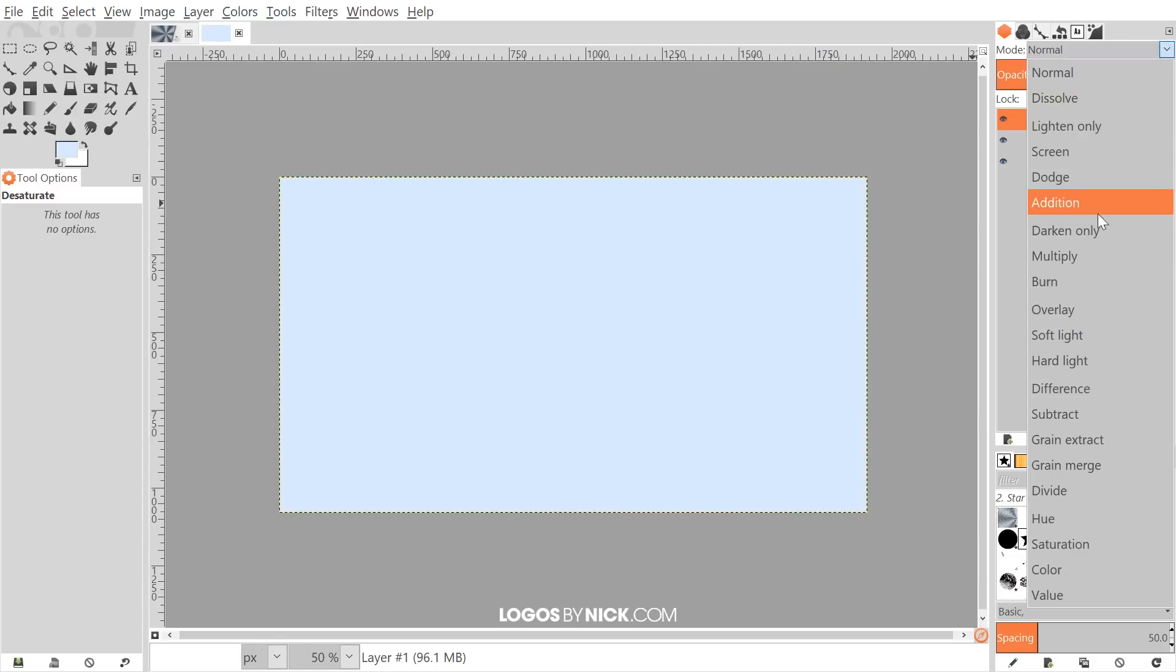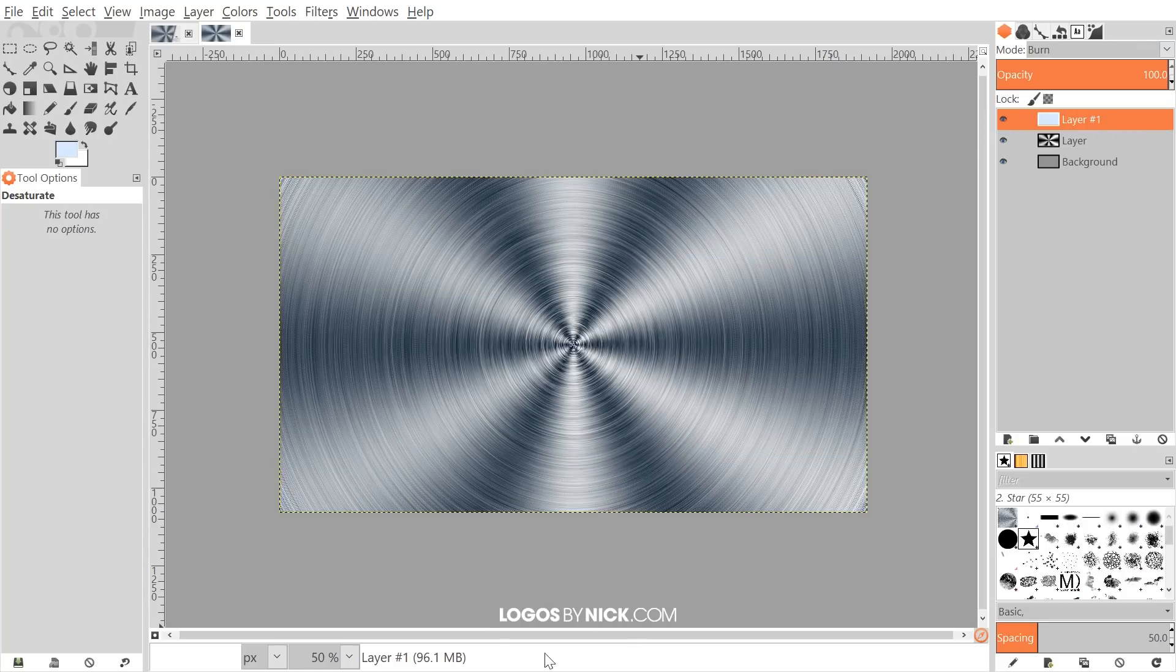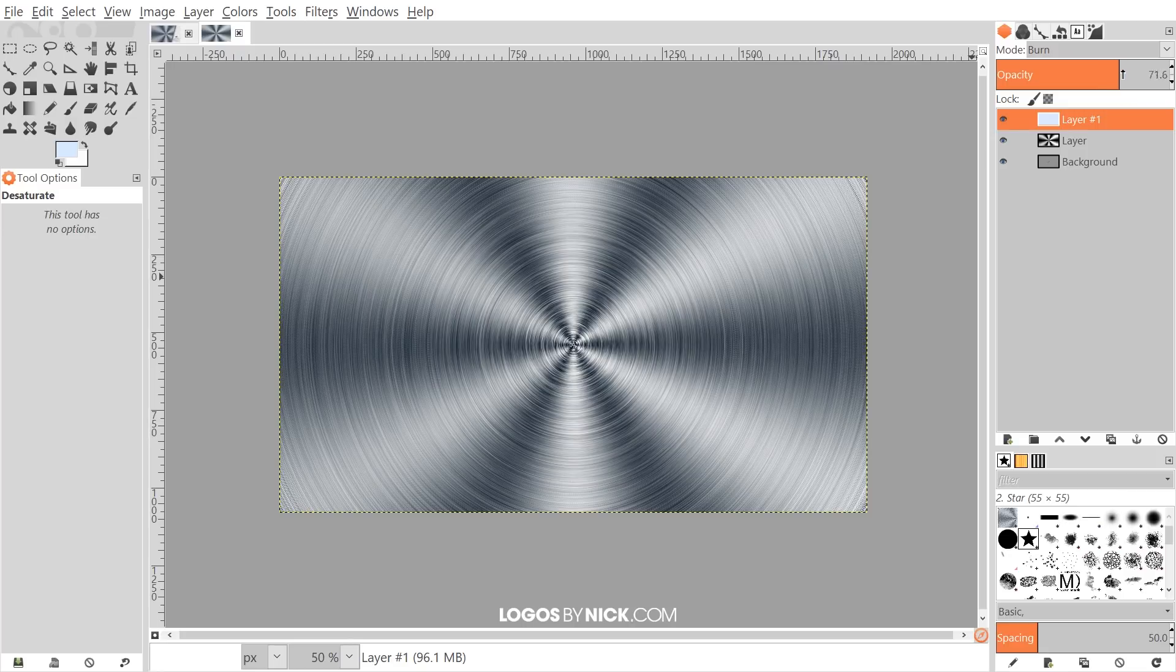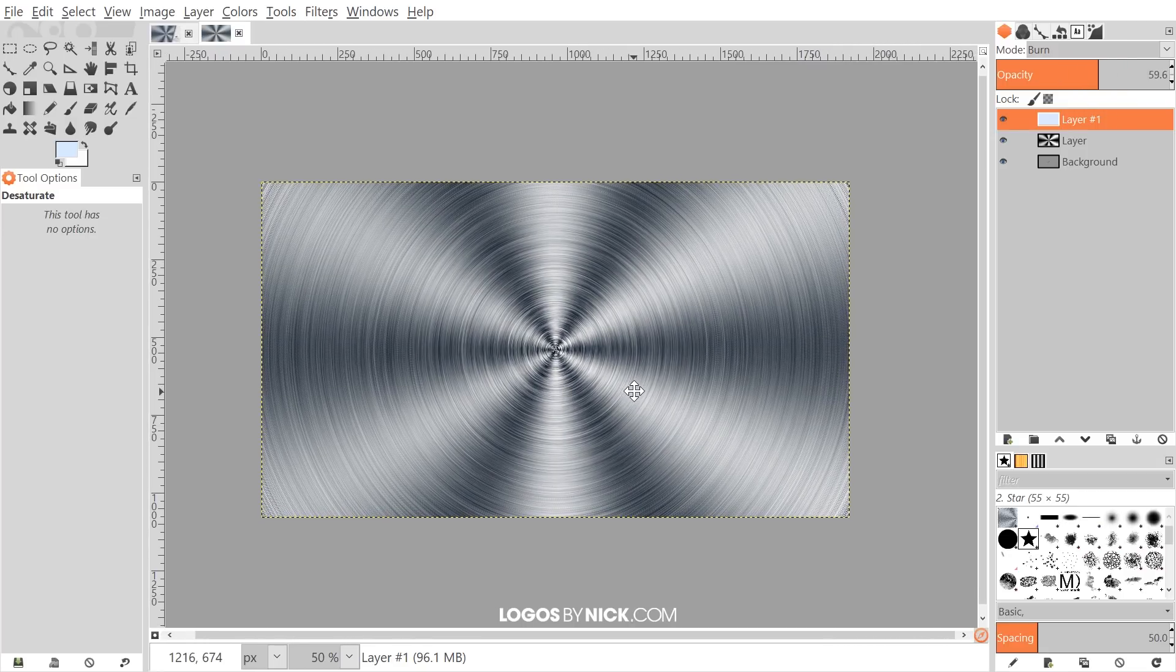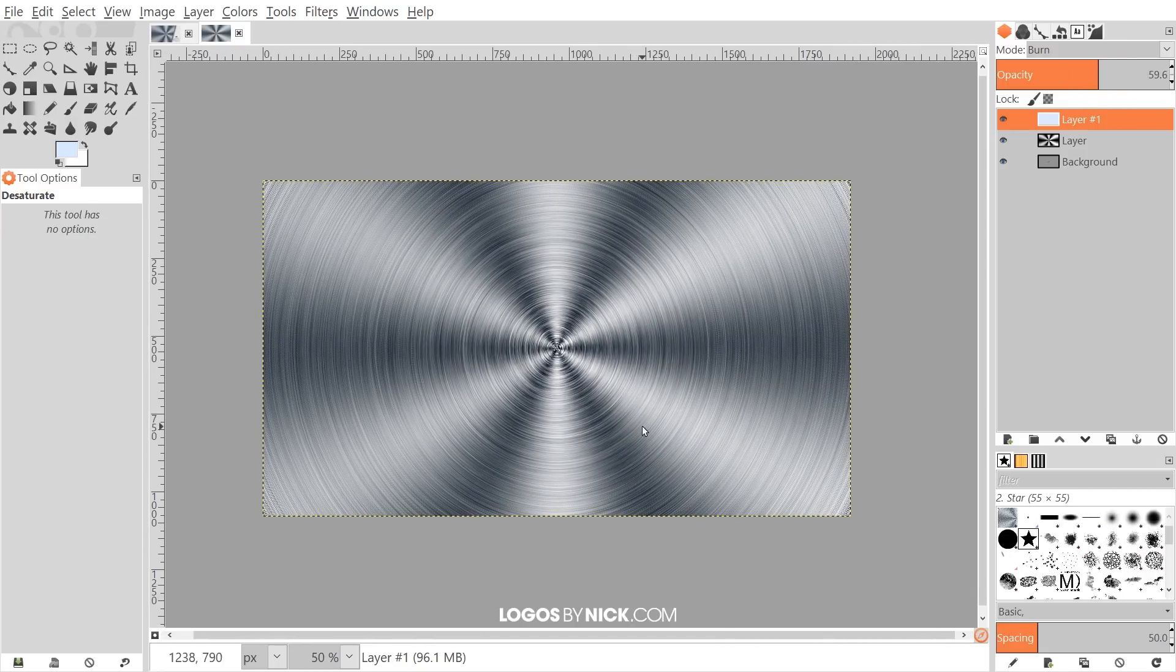Then we'll go to Edit, Fill with the Foreground Color. Then we'll change the blend mode to Burn, and I'll take the opacity of that and bring that down a little bit, maybe about that much. We don't want too much blue in there. I'd say that looks pretty good right there.